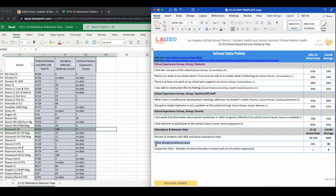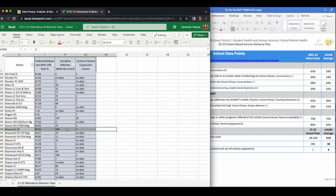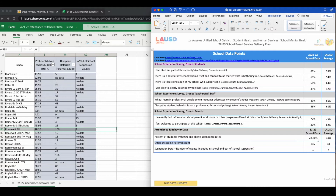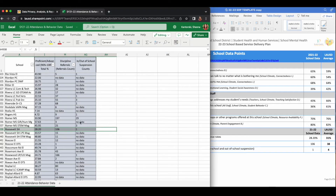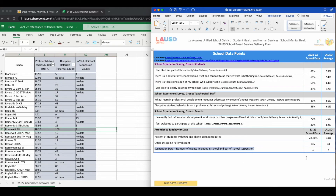The second data point is office discipline referral count. My school's referral count is 106. Transfer this information onto your document. The last data point is suspension data with number of events, which includes in-school and out-of-school suspensions. My school has only one, so take that data point and input that into your service delivery plan form. If any of your data reads "no data," that's okay — you can just input the words "no data" on your form.